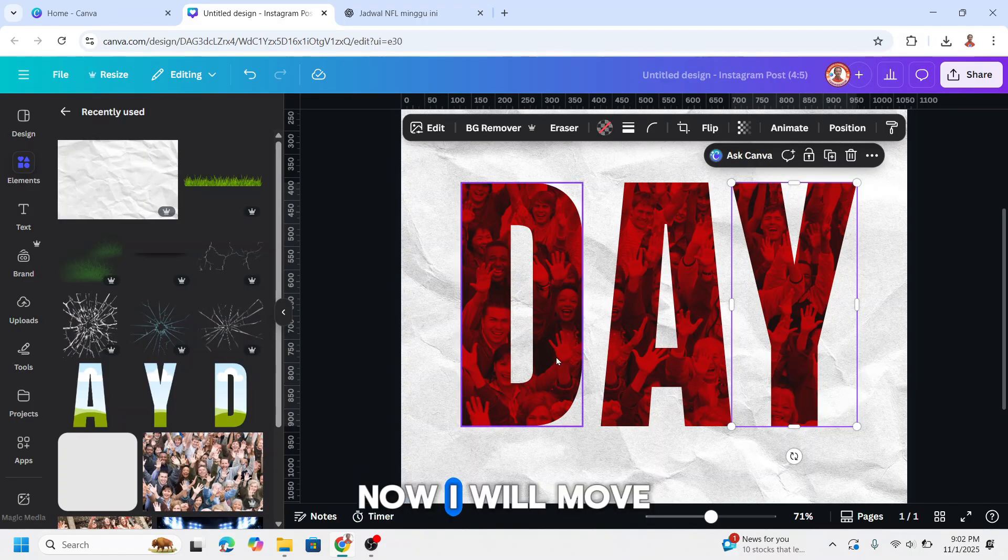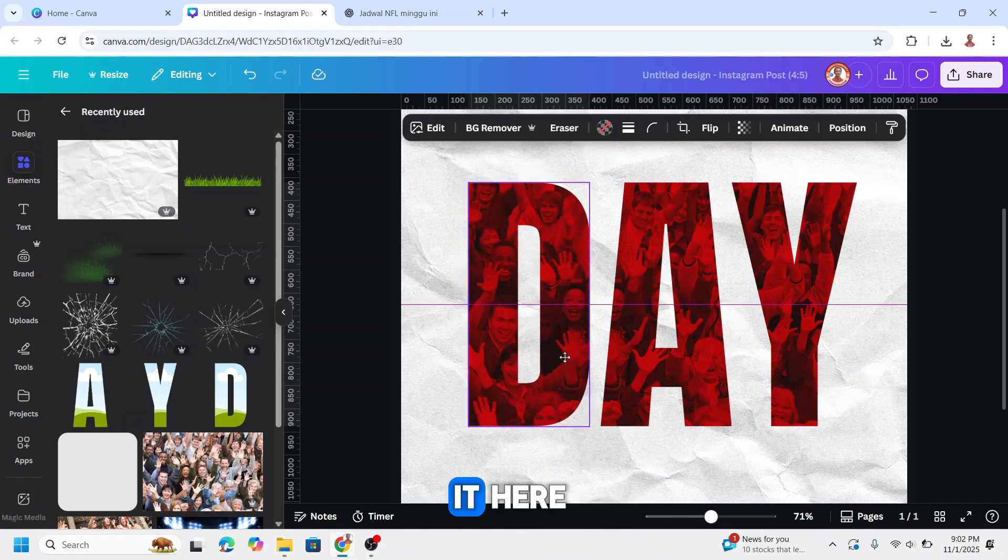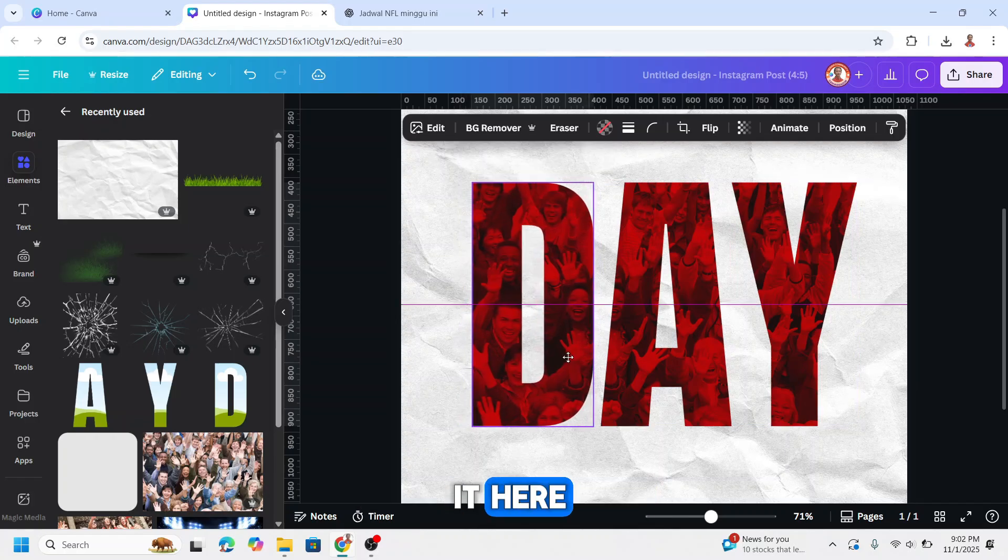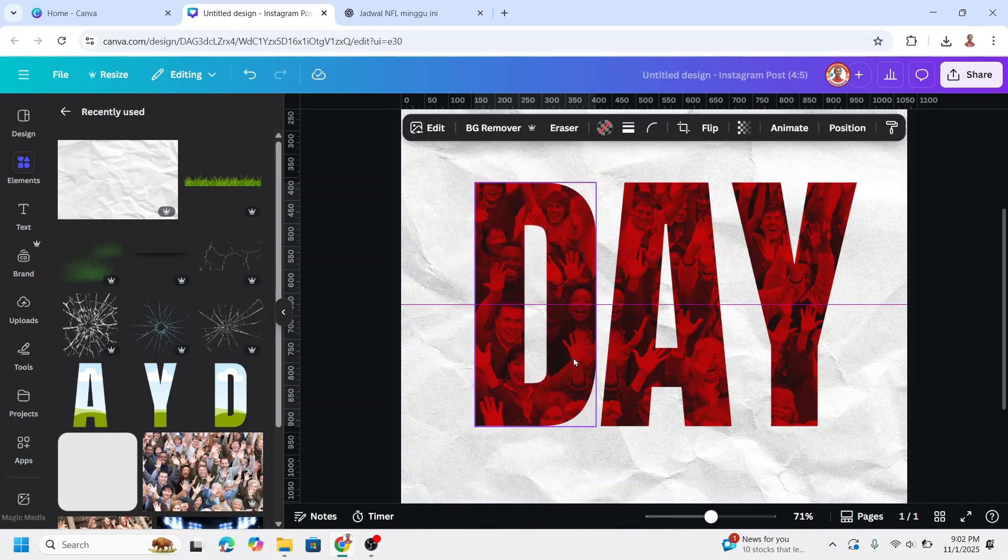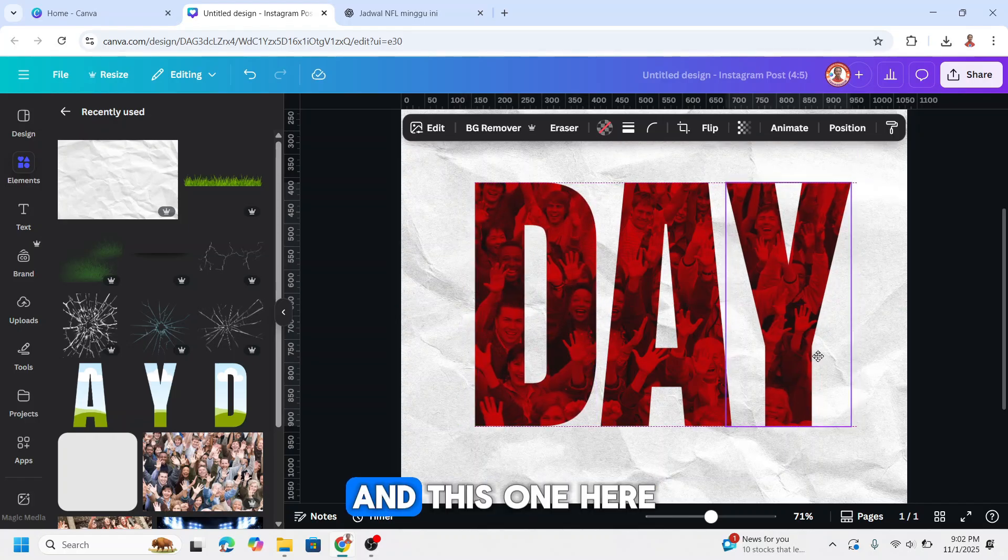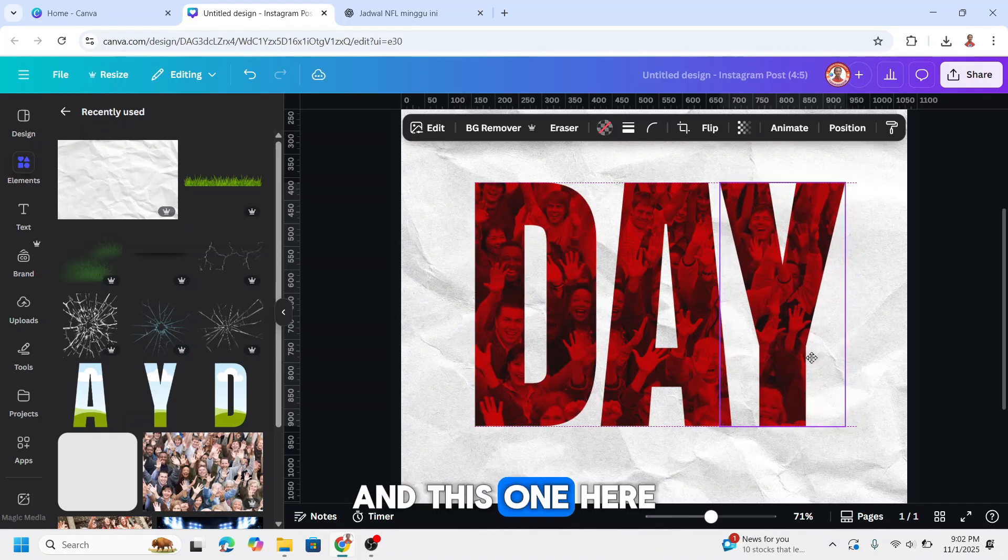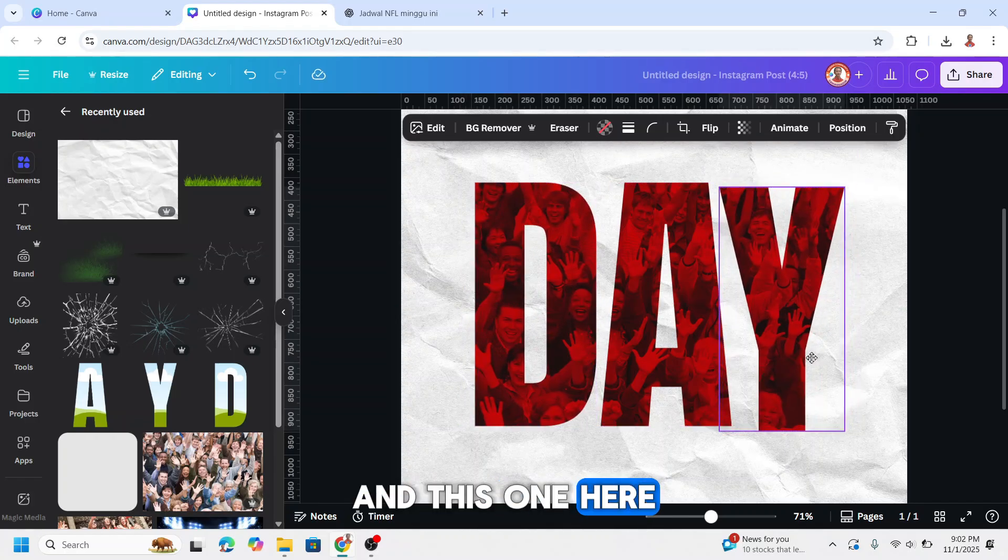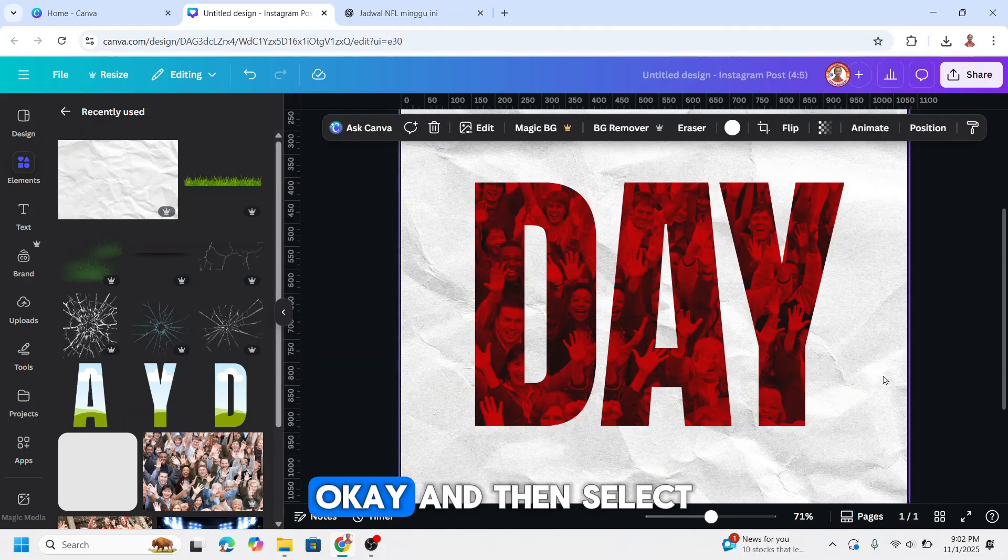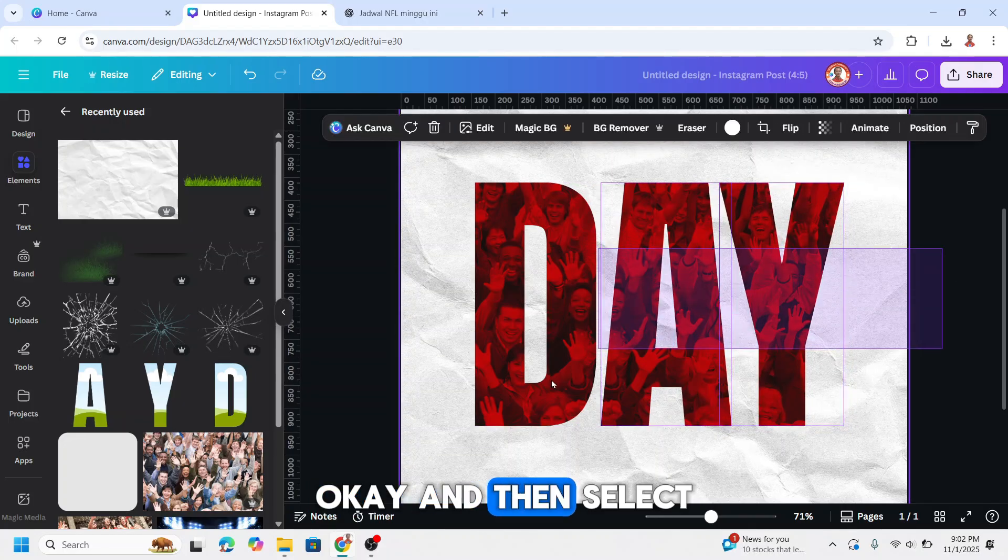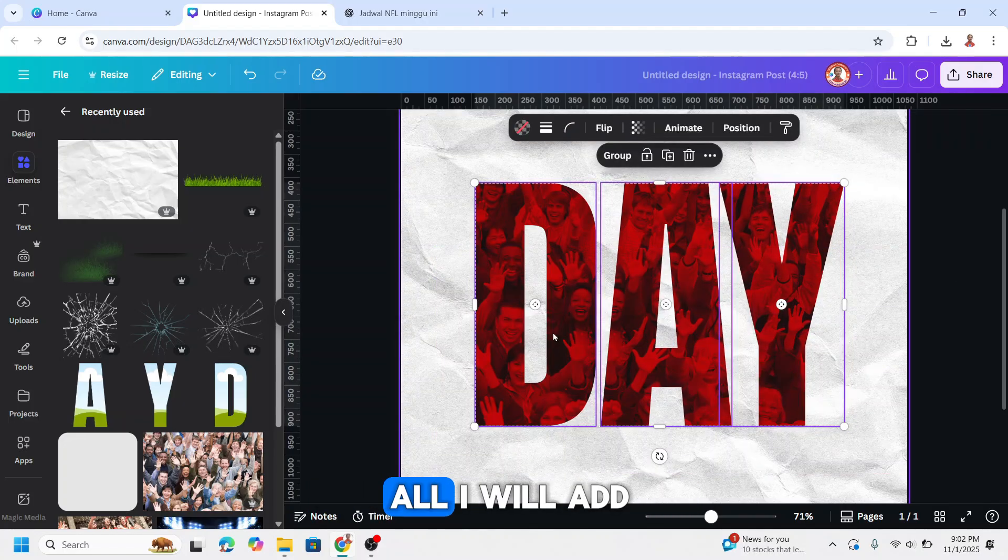Now I will move it here and this one here. Okay, and then select all.